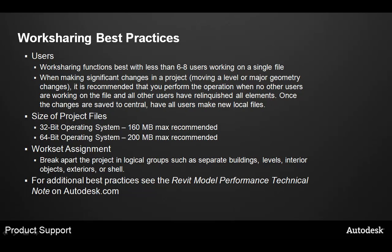You can also break apart the project into logical groups using worksets for things such as separate buildings, different levels, interior objects, exteriors, or shell. It's a good idea to look at how the project team is organized in order to decide how to break up worksets.